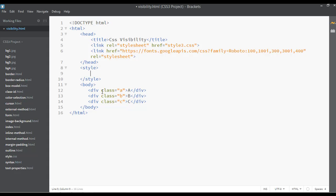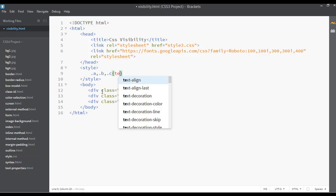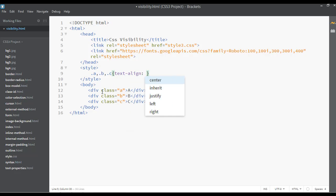You can just call all of them, for example dot A comma dot B comma dot C. This is called a group selector. Here I'm just saying the text-align should be center, something to do with basic settings here.